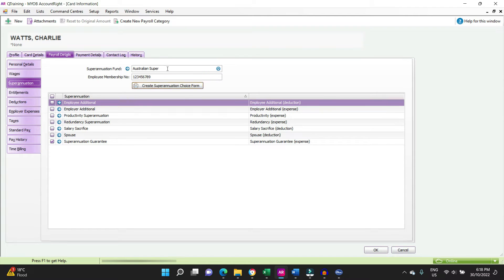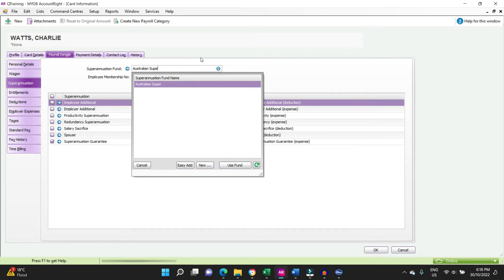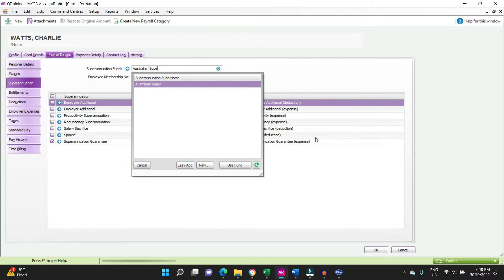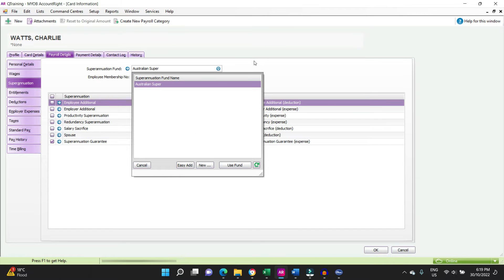You have an option of doing an easy add, which is fine just to get it in there for now, but it won't set up the USI number that is required to do the super stream.